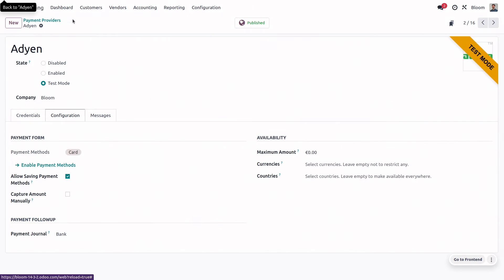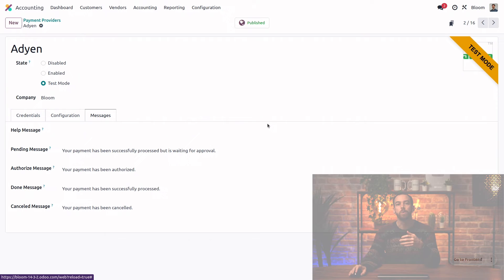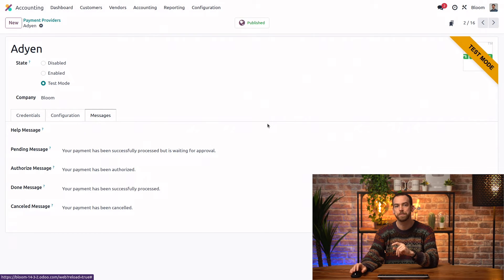Now, back on the payment provider itself, we also have the messages tab so that we can customize the feedback that our customers receive when they pay.